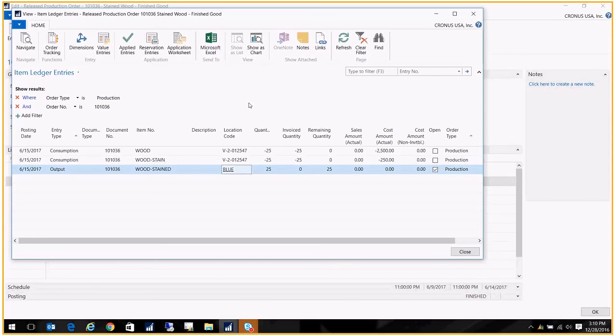And that's it. That's how you set up the subcontractor so that you can use it for your transfer orders and your purchase orders, and tie it all together with your manufacturing process.